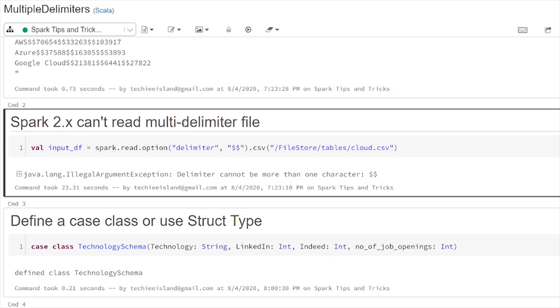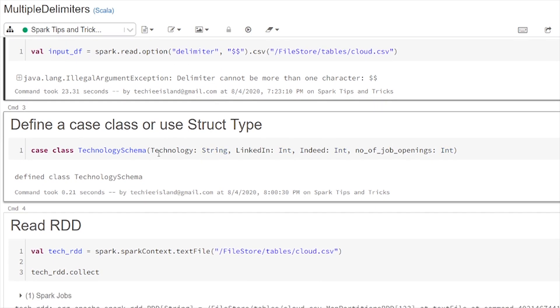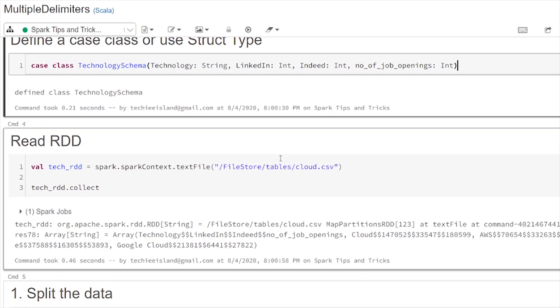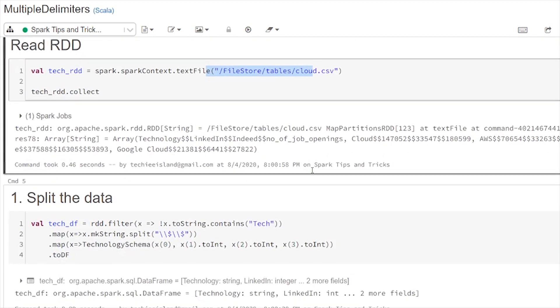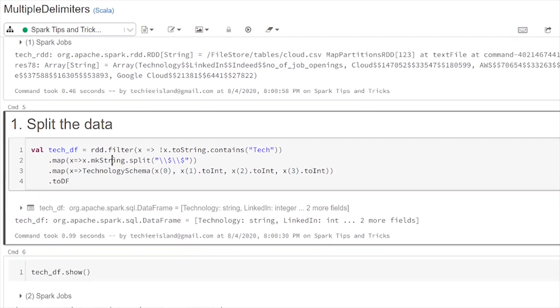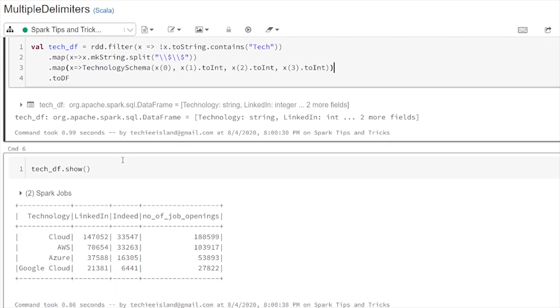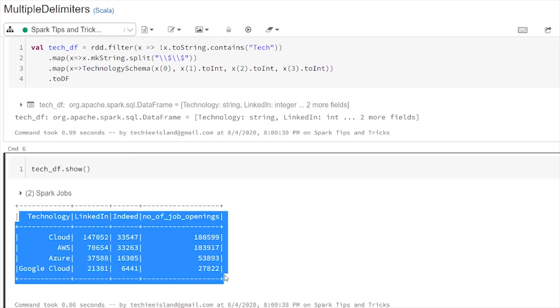So to avoid this in Spark 2 usually we will go with two approaches. Either we will create a case class and create an RDD on top of the file and split the data with the two ampersands and apply the case class on top of the schema and create a data frame. This is the traditional way we will be using in Spark 2.x.